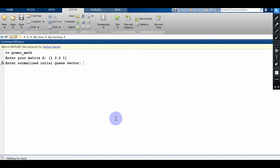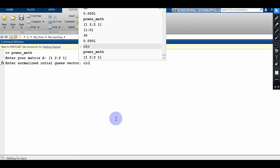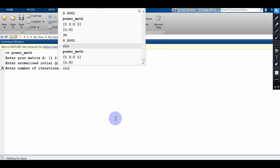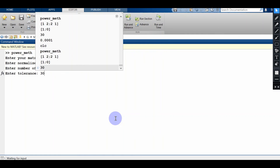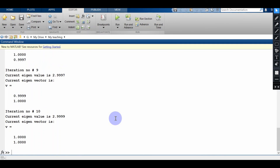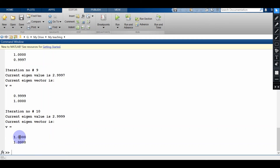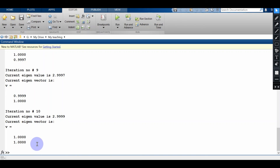Let's test run this code. I am giving the same matrix again with the same initial guess, 30 iterations, and a tolerance of 10^-4. You can see that after 10 iterations, I have found my eigenvalue correct up to 4 decimal places and my eigenvector. So the code breaks.